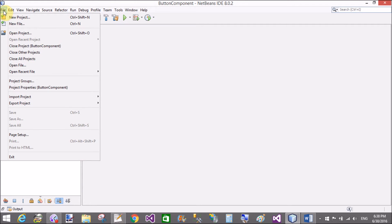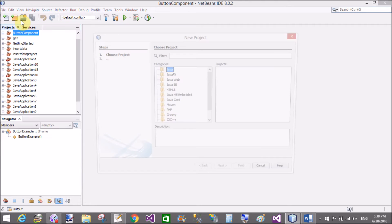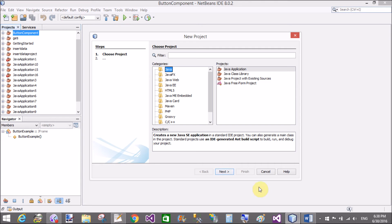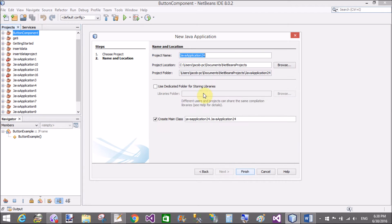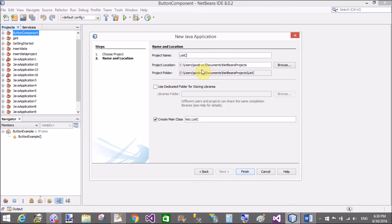Good evening. Welcome to programming.blogspot.com. Today I will show you the list and the combo box in Java Swing.